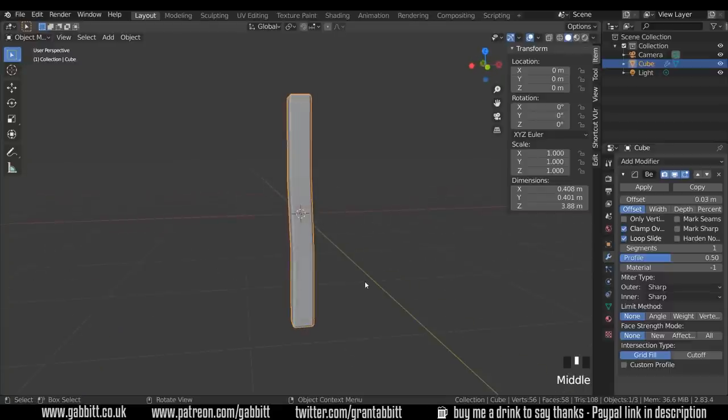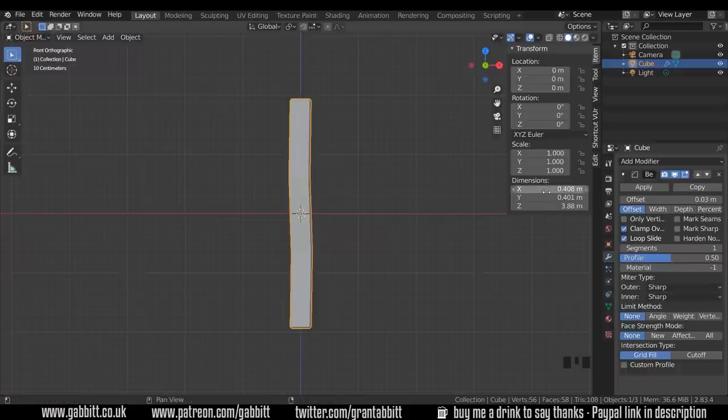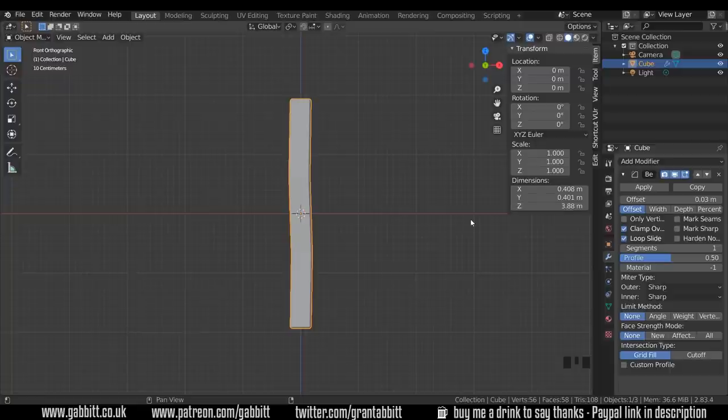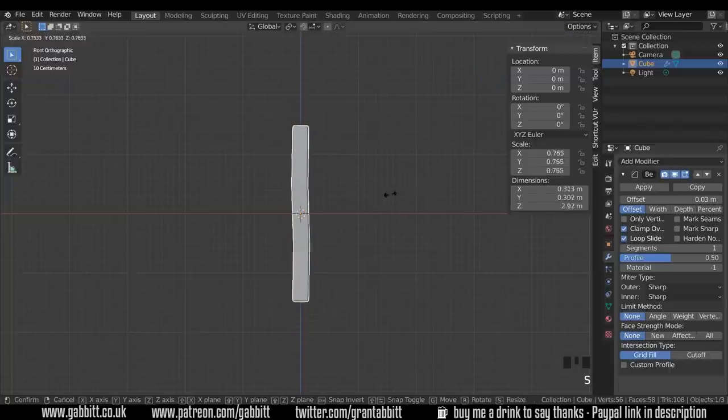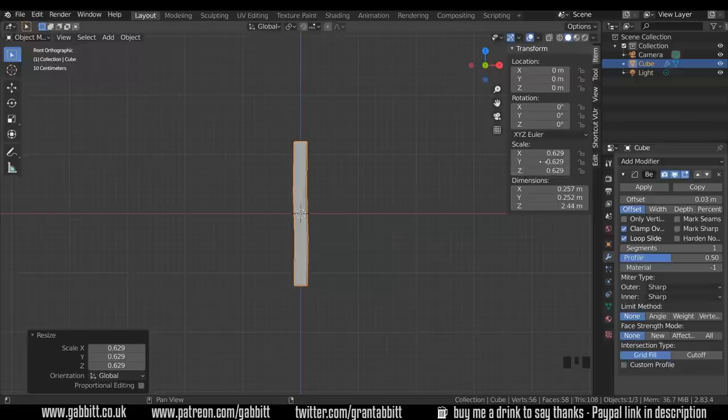I'll go to front view with one on my numpad. Let's just think about the dimensions quickly. A modern door is about two meters tall. A cottagey door is probably going to be a bit smaller than that and currently ours is around 3.9 meters. So we need to make it a bit smaller. So I'll just scale it down and you can see again my scale changing here.